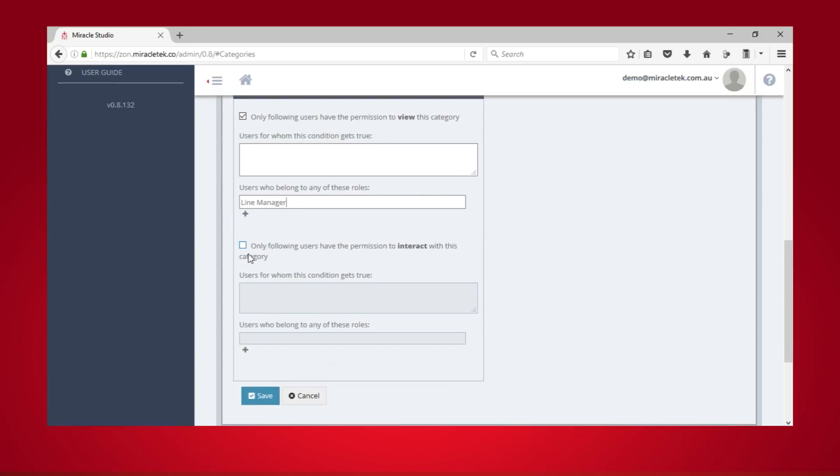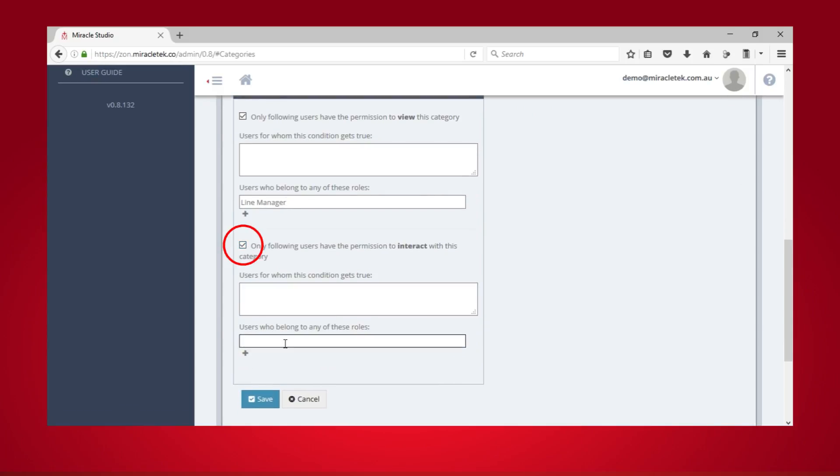If you wish to set who can interact with this category, tick this box and then type an expression or the role of the user. Finally, click Save.